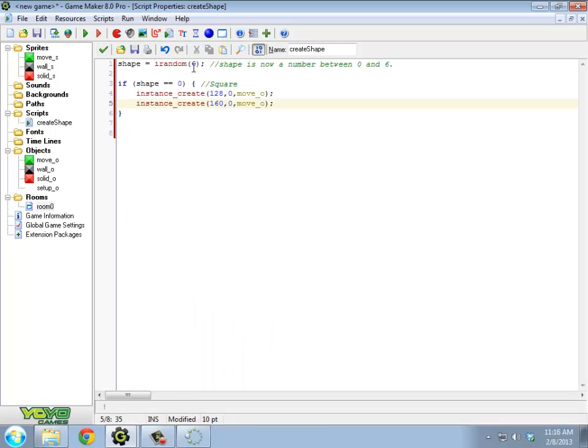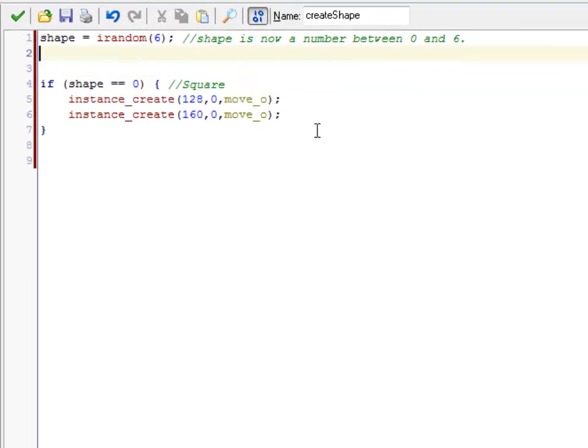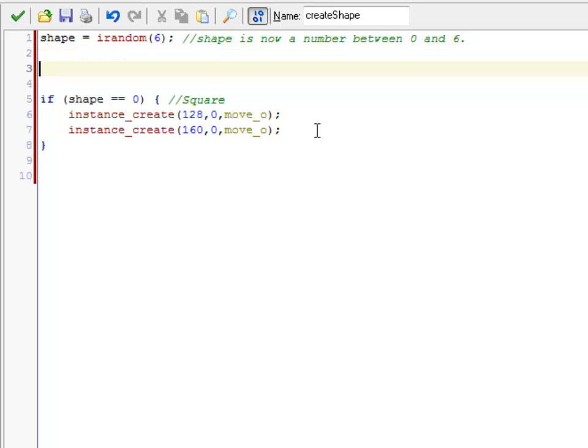Oh. You know what just happened? That was very fortunate. I happened to pick shape 0 on that first random number. That's going to happen only 1 out of 7 times.